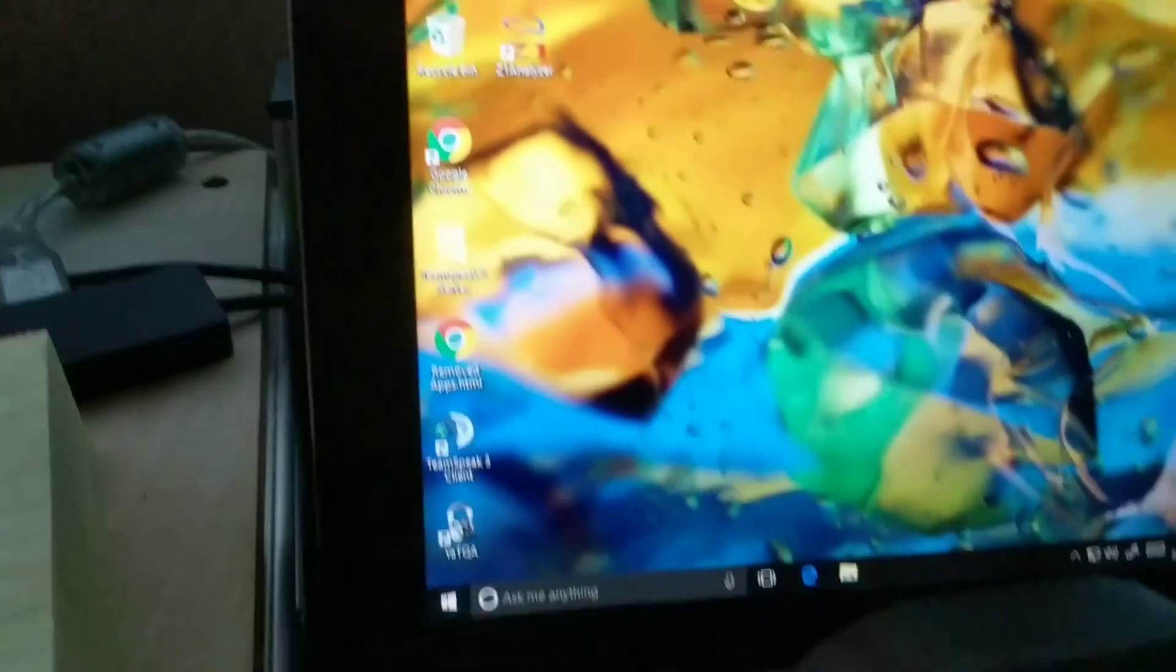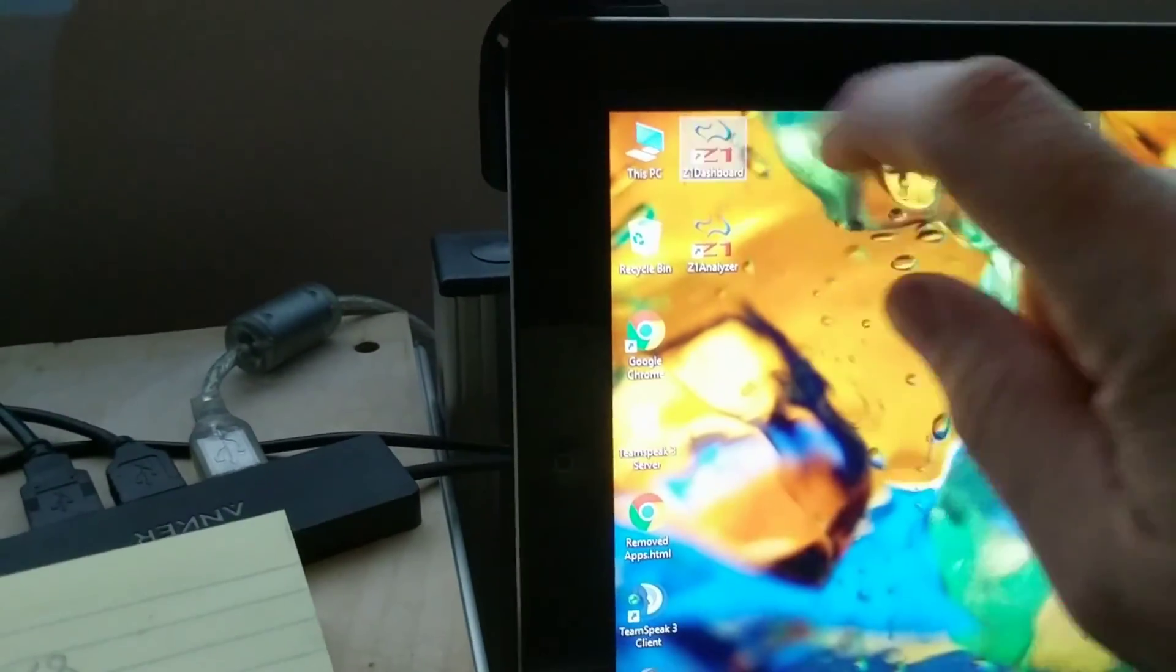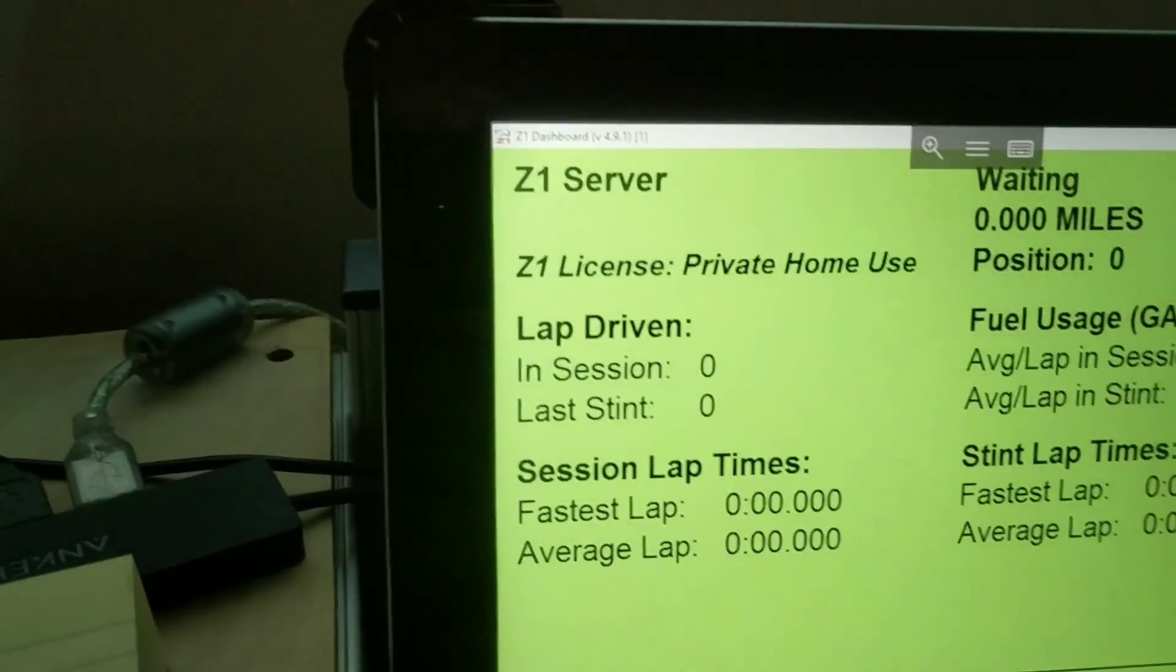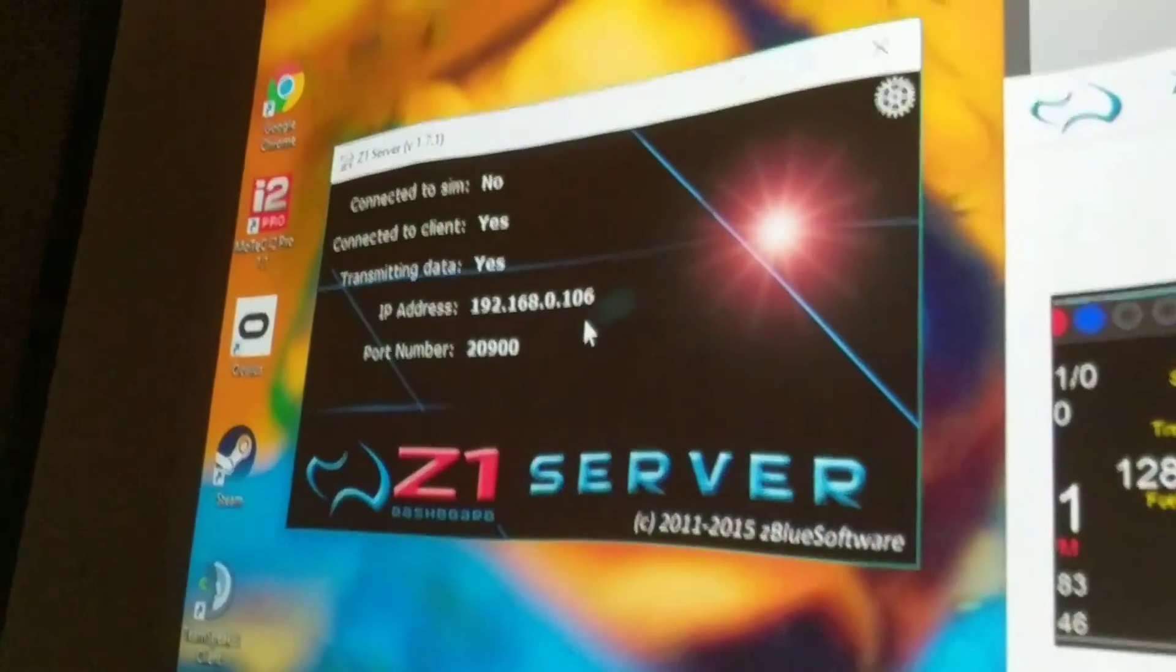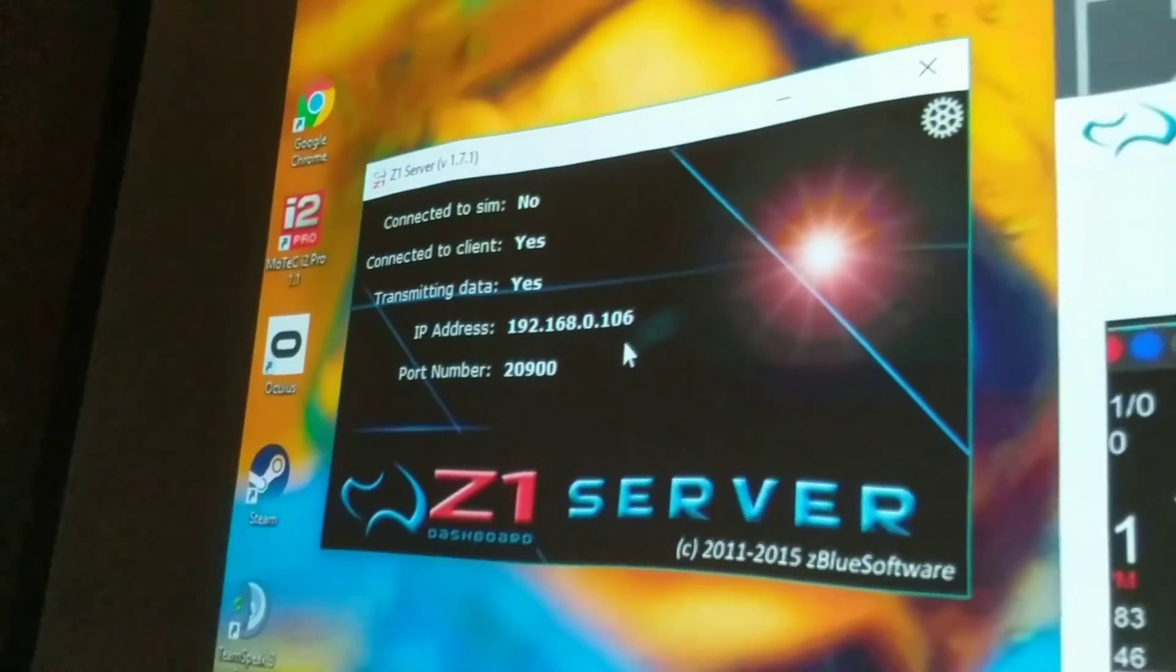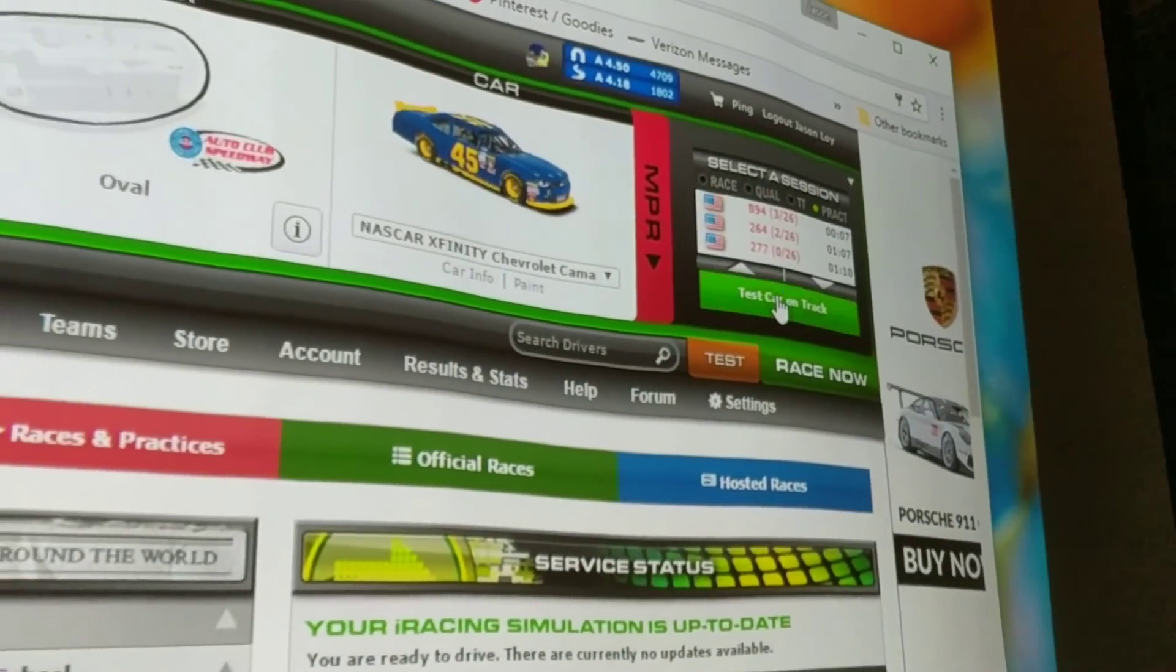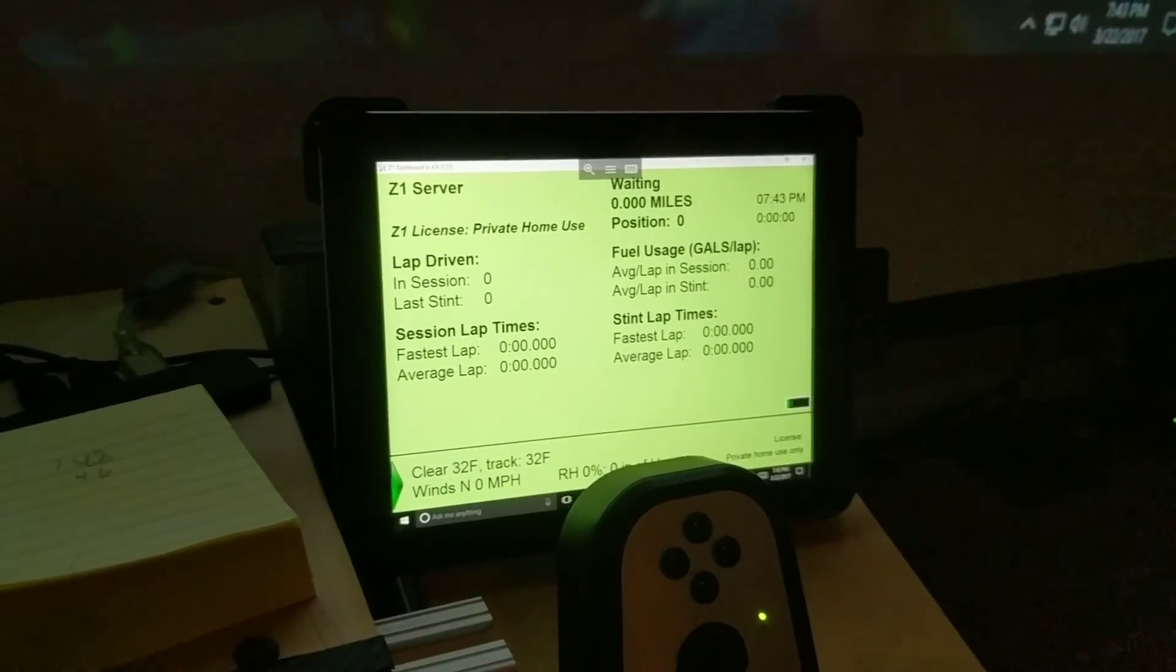So we have that, so we're going to pop that open, close this keyboard. Double tap on that, there we go. All right, so now it says it's waiting because it's connected to the server, it says Z1 Server. And if we look back over here we see now it's connected to the client, it's transmitting data but it's not connected to the sim. So what we have to do now is start iRacing. I was already in a session so I'm going to have to rejoin one here and we're just going to do a test session to show you guys.